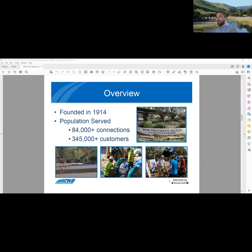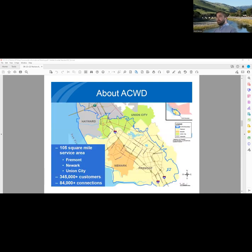The district was originally founded in 1914 and serves approximately 350,000 customers. On the next slide, I'll show you an overview of our service area. The service area is 105 square miles and provides drinking water to the cities of Fremont, Newark, and Union City.